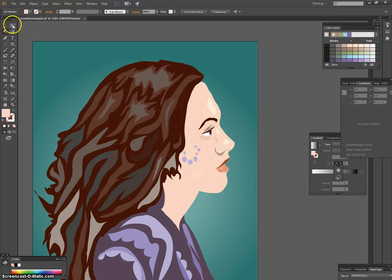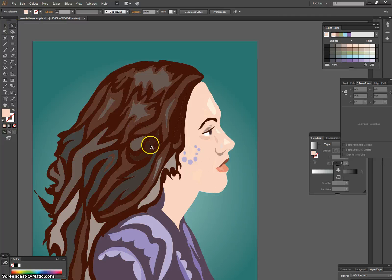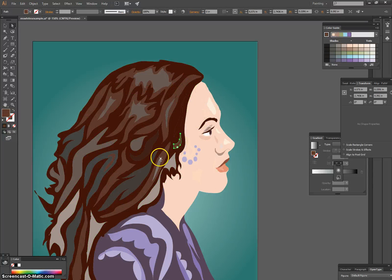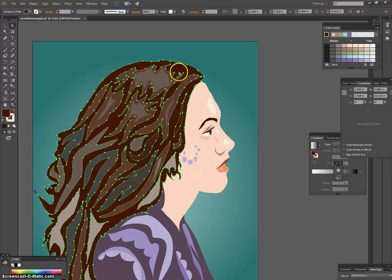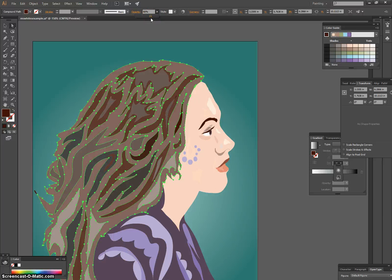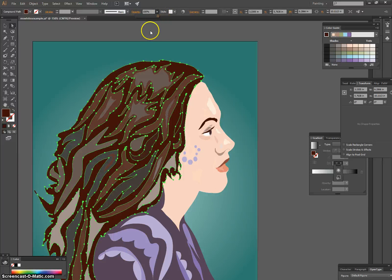Now, if you use your direct selection tool — the white arrow — which lets you highlight one area at a time, you can click an area you want to manipulate. For example, clicking the hair area, you're now able to bring down the opacity. If you had your actual photograph underneath, that might look cool — though it's optional.